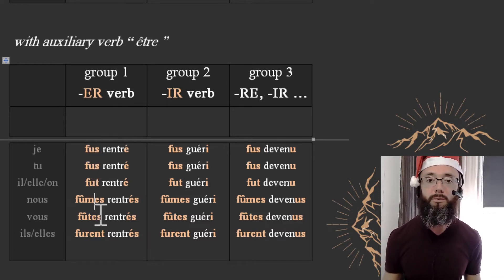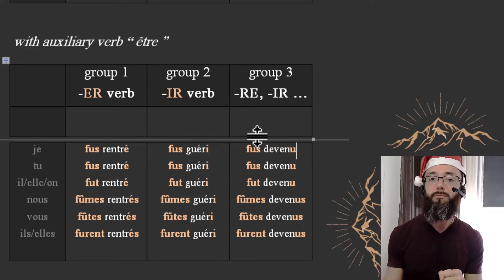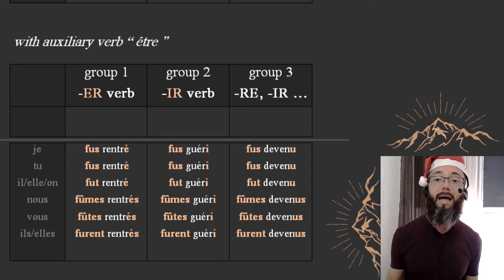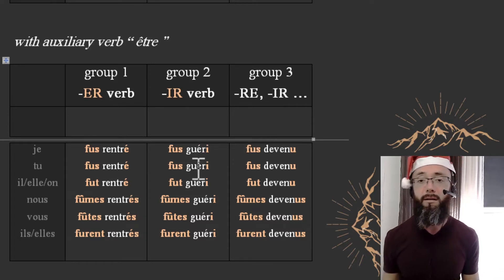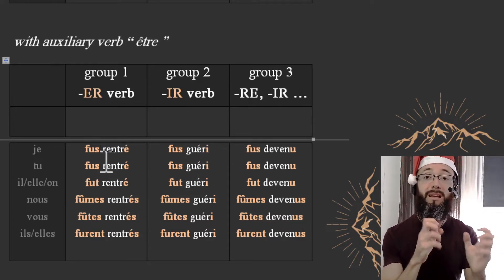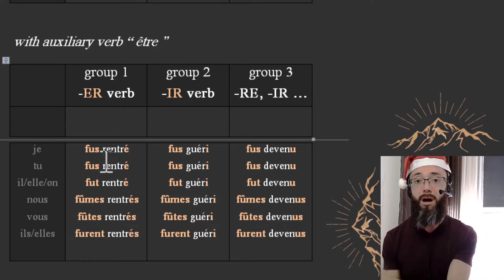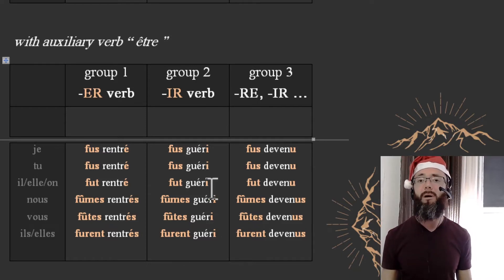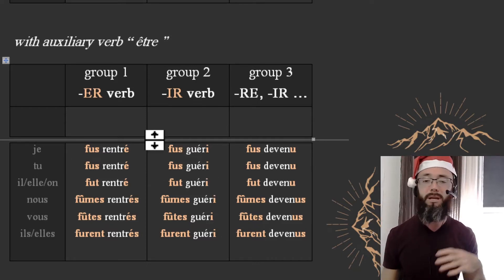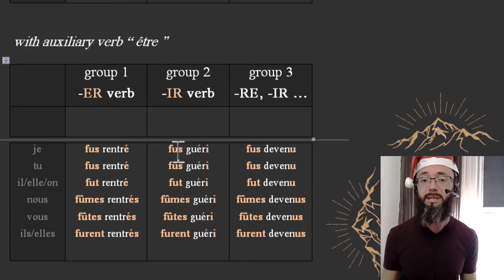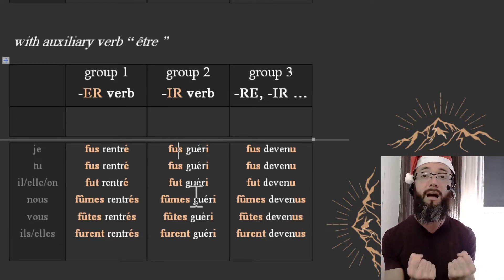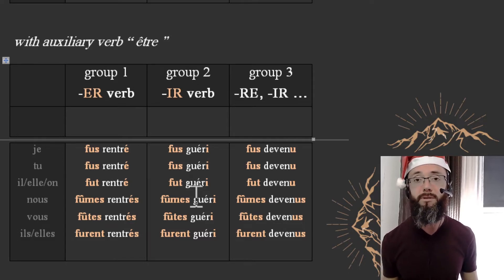Fus, fut, fut — fûmes, fûtes, furent. Je fus devenu — I had become. Je fus guéri — I had healed. However, you know that in French some verbs work with être and others with avoir. Guérir works with auxiliary verb avoir, so technically it shouldn't be in that column, but for the sake of a good example it works — être guéri being a passive use of the verb.